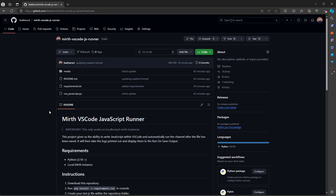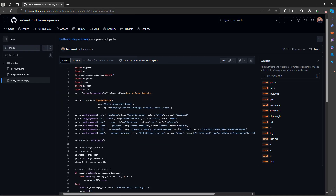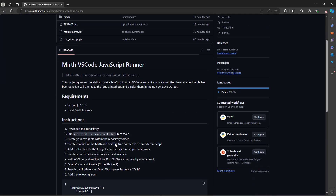We have the ability to write JavaScript files and execute them on Mirth. This lets us leverage the VS Code editor for JavaScript files we want to run in Mirth. I have a repository on my GitHub which gives us a Python file, and this gives us the ability to deploy the channel we need, send a message in, and then get the logs we want to view.